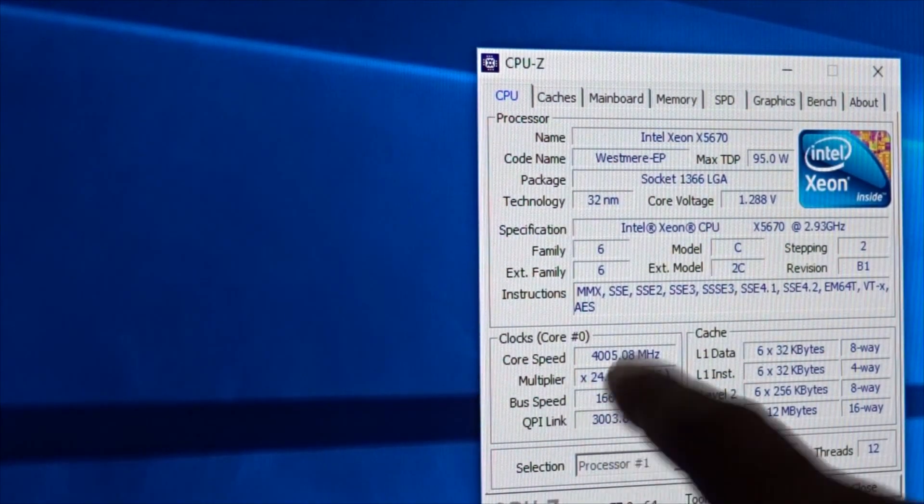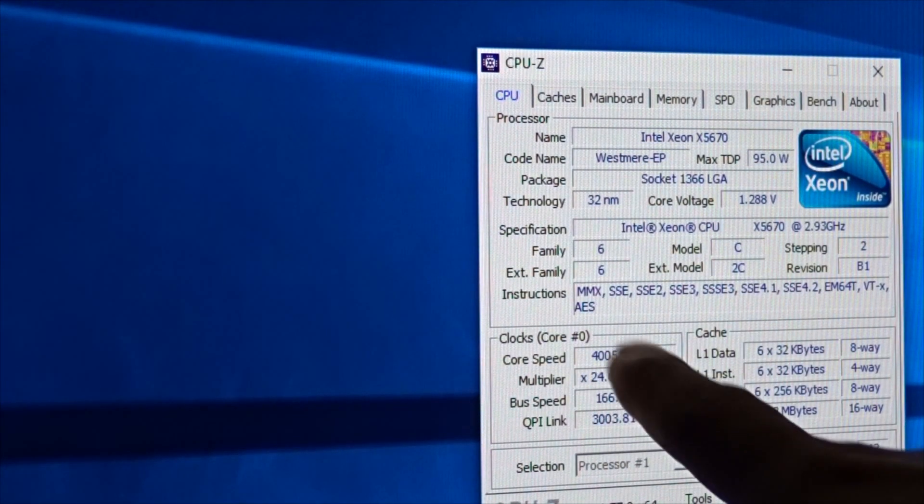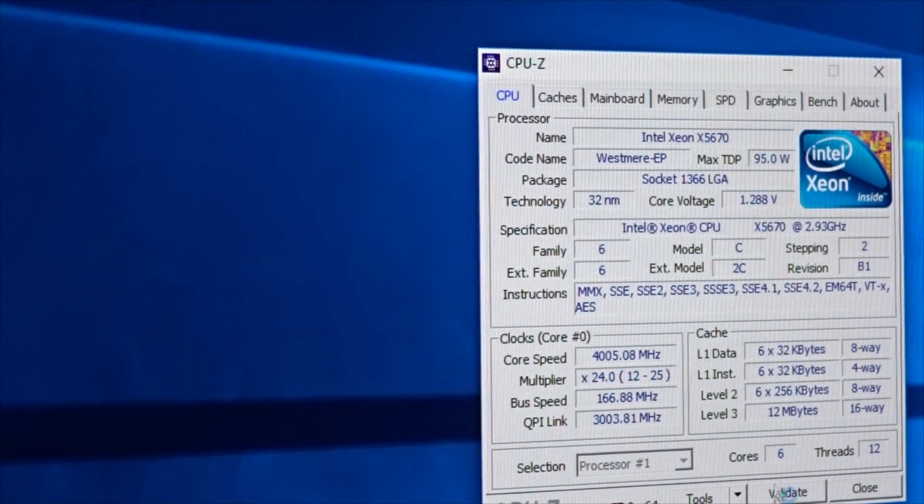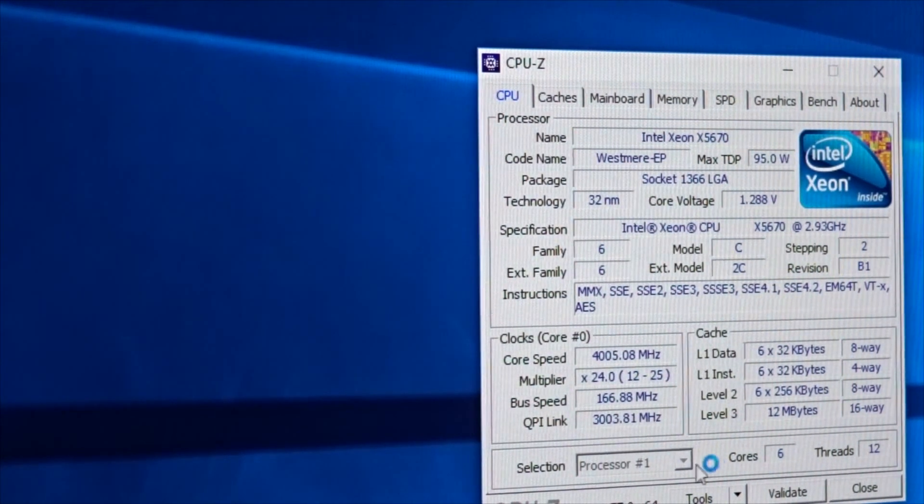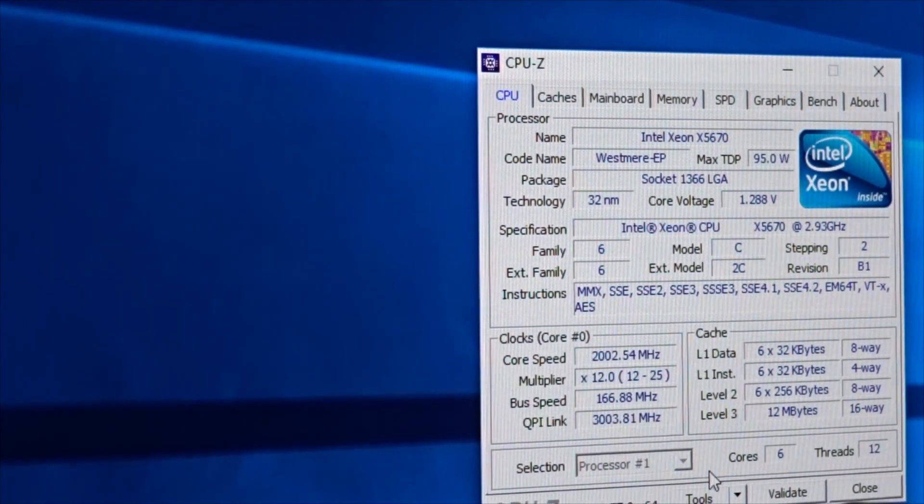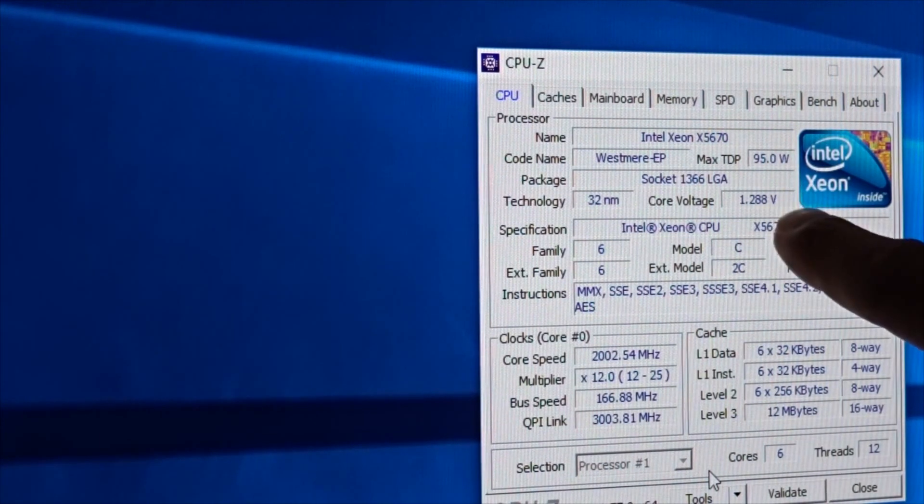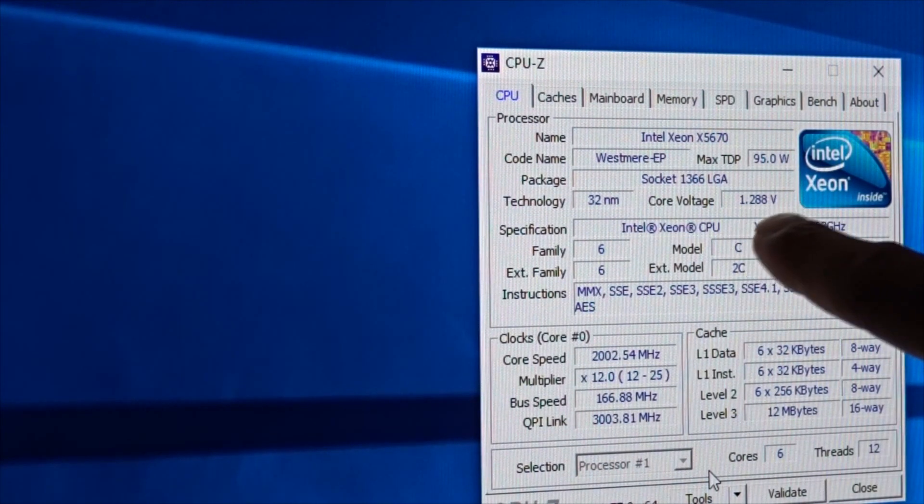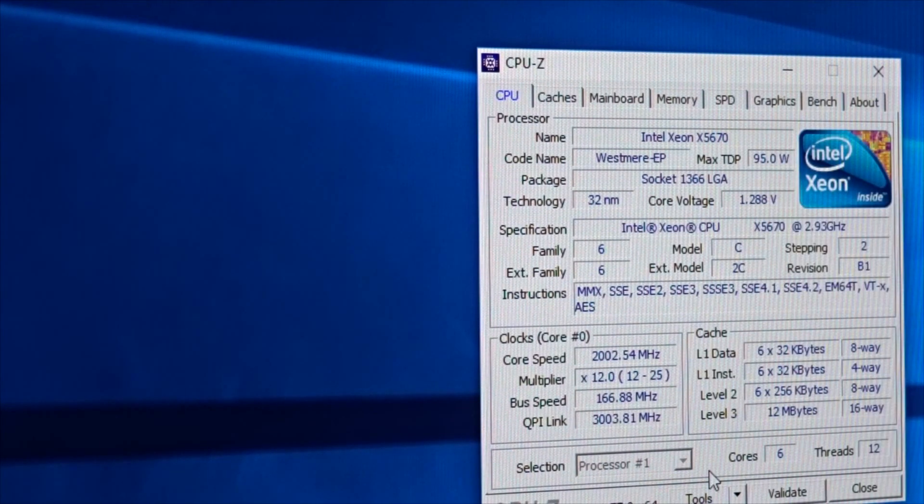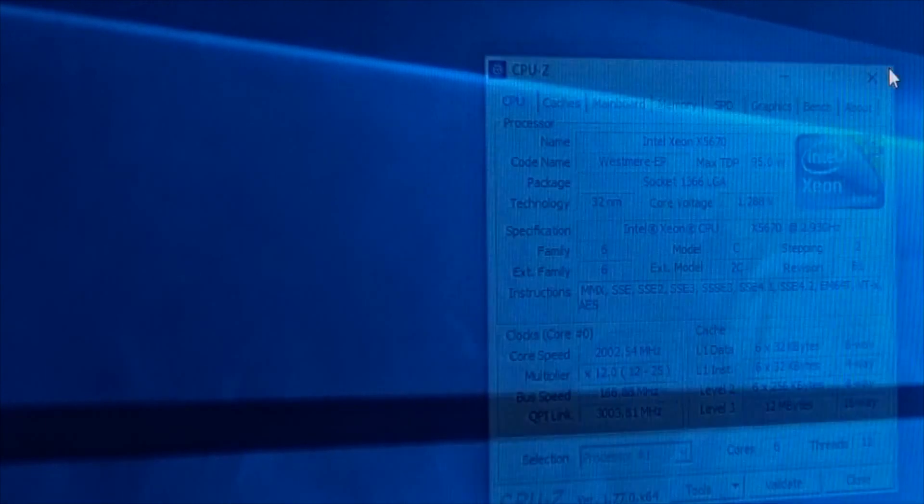So it did work. As you can see multiplier x24. So remember in the BIOS I was telling you guys the 24 basically that's the multiplier. Also the bus speed 166. The core voltage is 1.288 but we have set it up to 1.3.